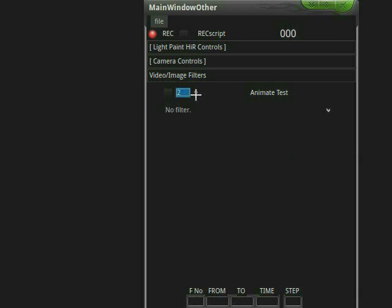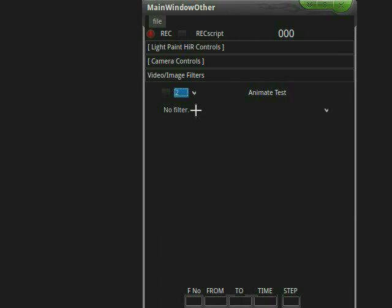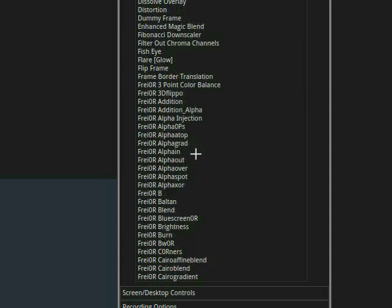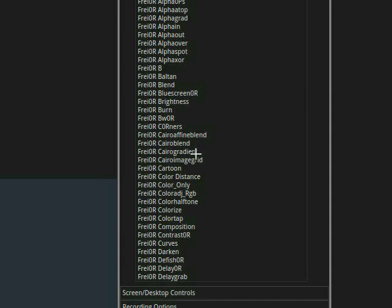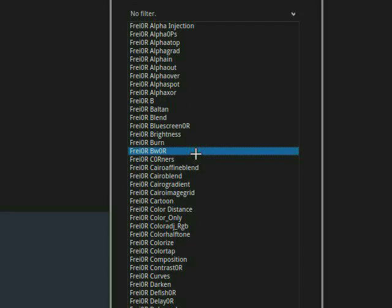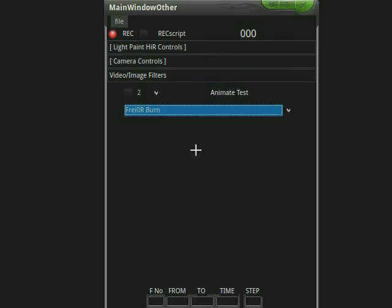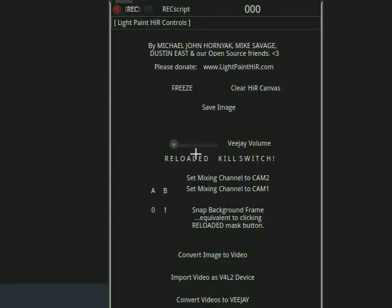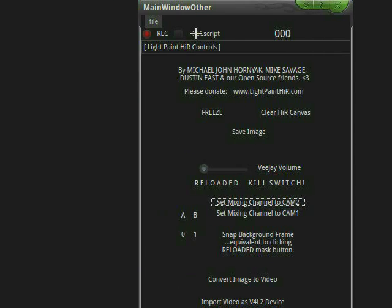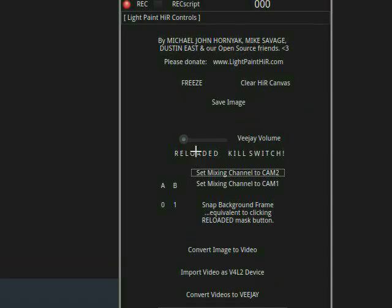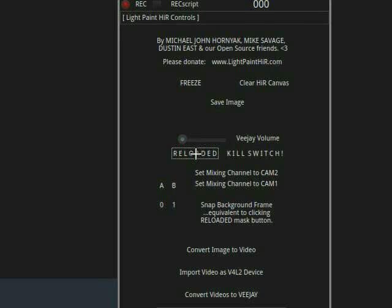Now we go into our next layer, and we're going to add a mixing effect. And I'm going to try a free or burn, which just might do the trick. And we're going to set the mixing source to CAM2, which is our virtual desktop.